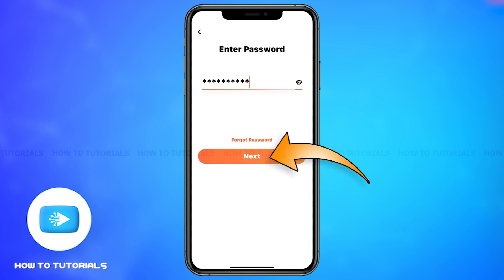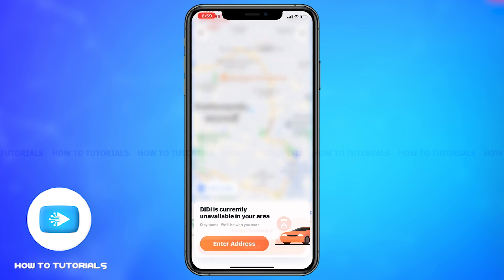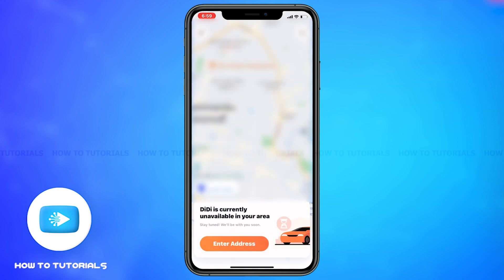Once you make sure you've filled in the password correctly, tap on next. This is how you can easily log into your DiDi account on the mobile app.